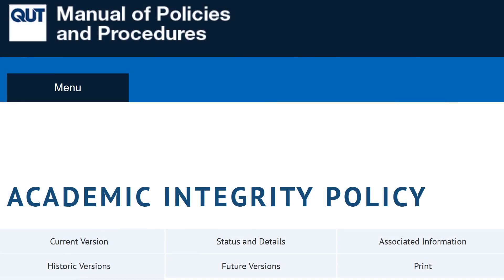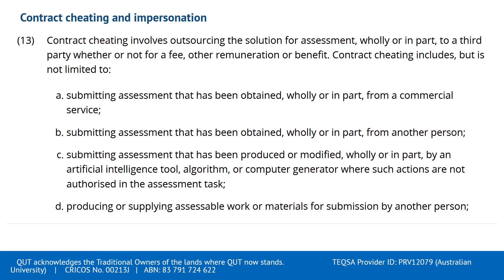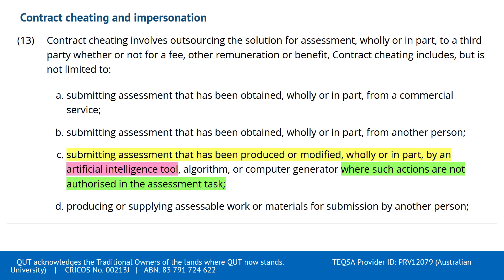Of course, all the universities are madly updating their policies around AI and cheating. Interestingly, academic integrity has the same acronym as artificial intelligence. Contract cheating and impersonation: submitting assessment that has been produced or modified, wholly or in part, by an artificial intelligence tool, where such actions are not authorized in the assessment task.